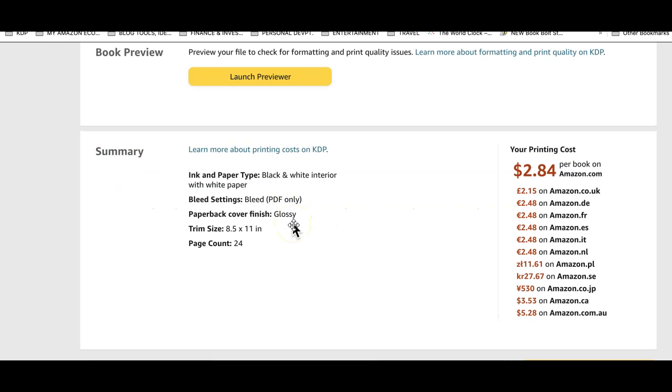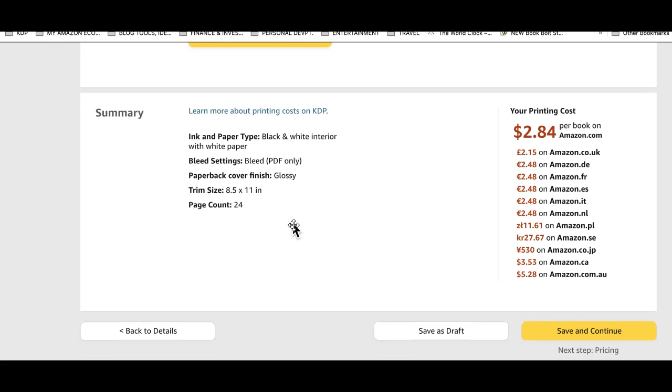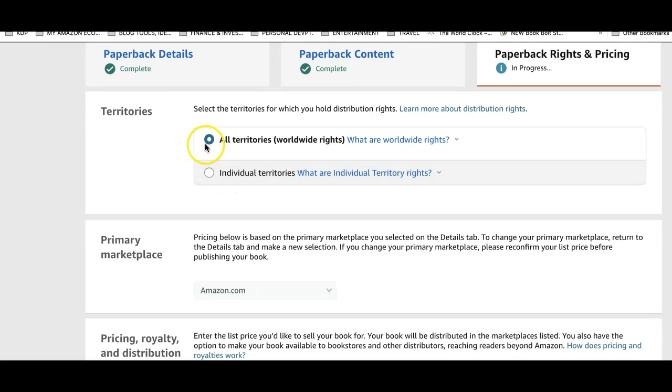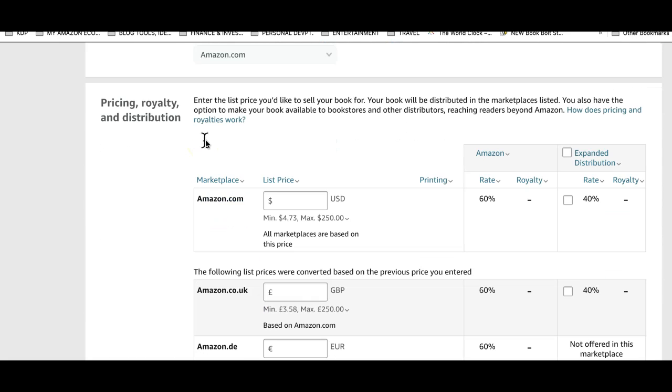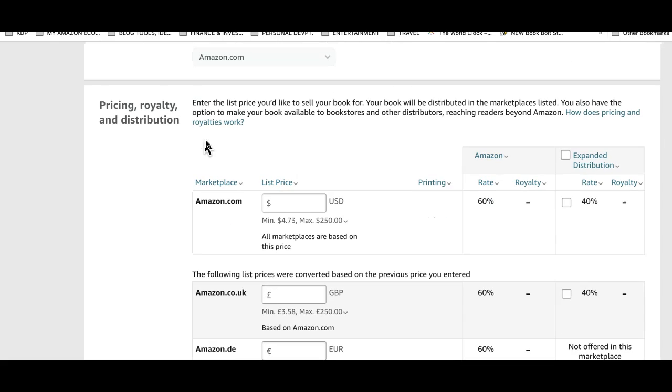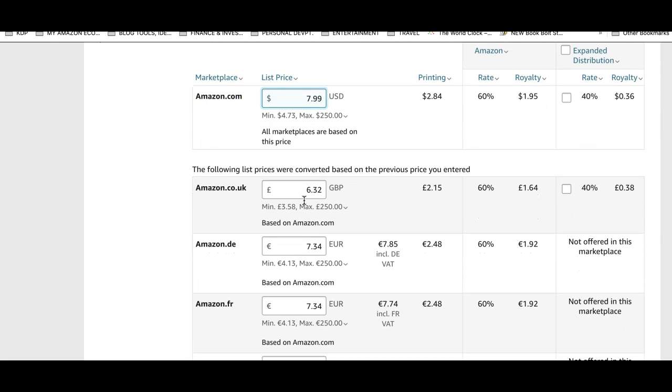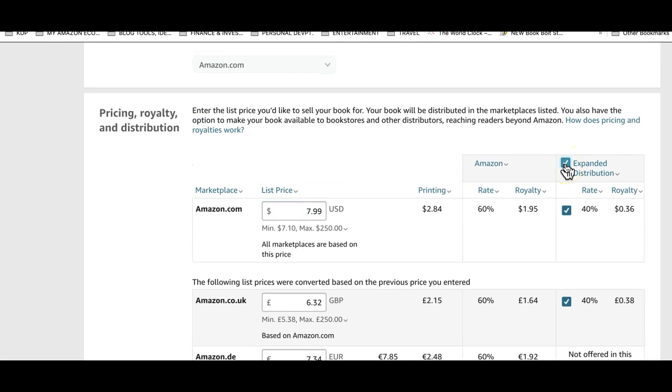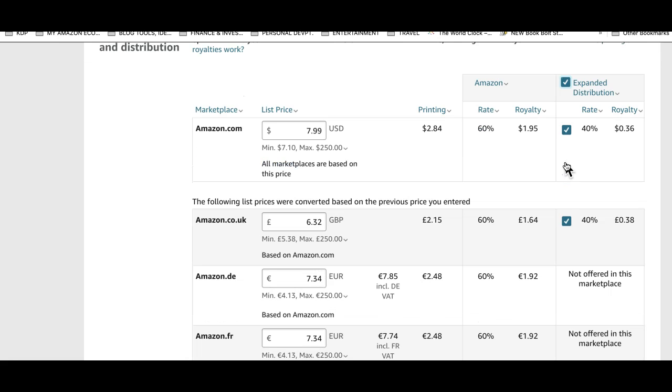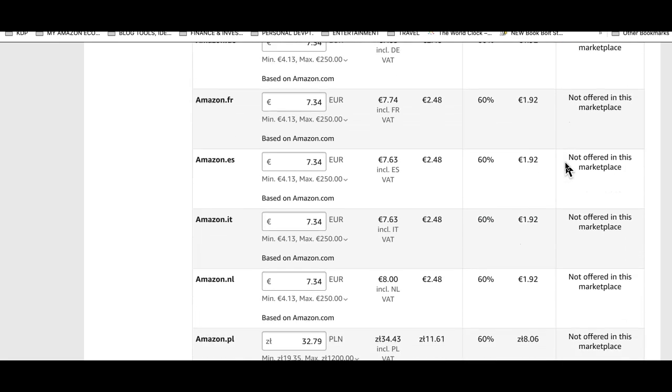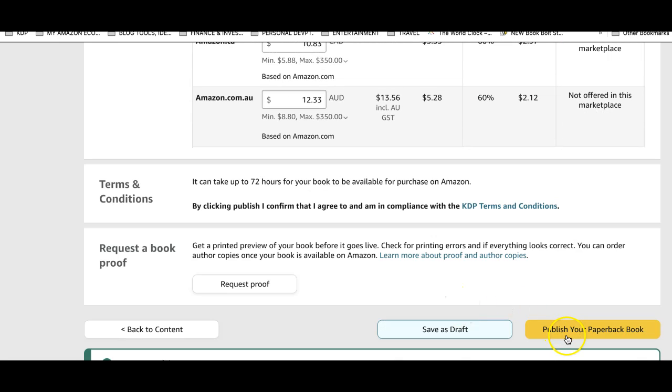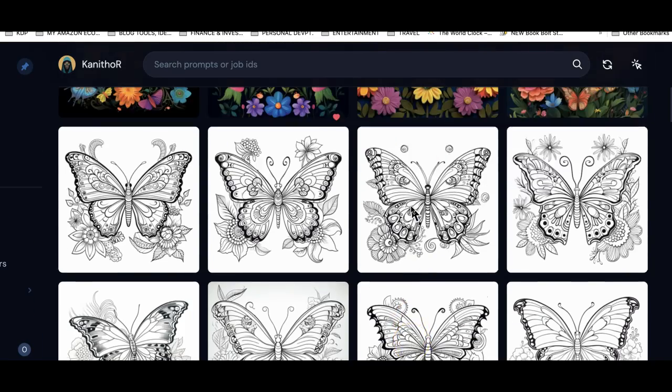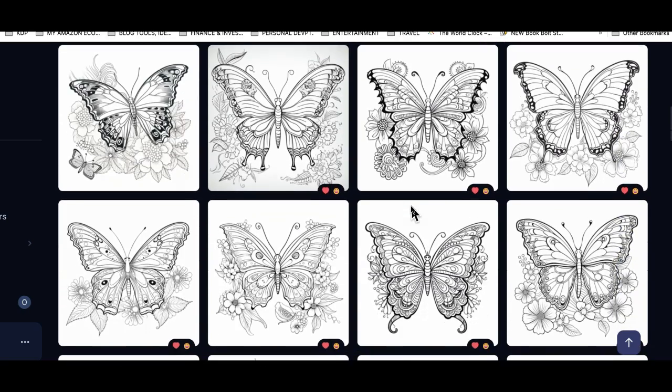Our manuscript and book cover have successfully uploaded. The next step is to launch preview. Once we've done the book preview, the next thing is the pricing summary. Save and continue. On this page I go for all territories. Amazon.com is my main marketplace for a coloring book. I like to start at $7.99 and I let Amazon populate the rest. I would select expanded distribution so my book is available for wholesalers and other retailers who might want to write in bulk. Our book is ready to publish and available for sale in about 72 hours from when you hit publish. Thank you for watching. I will see you in the next video.